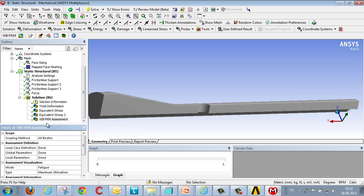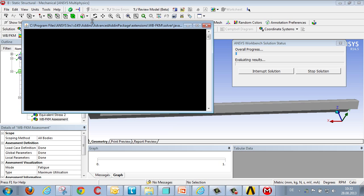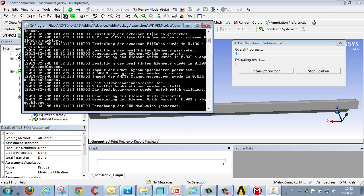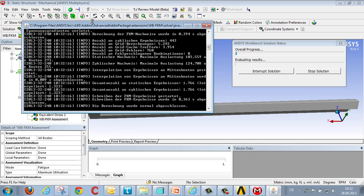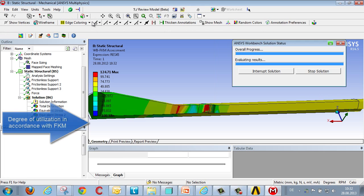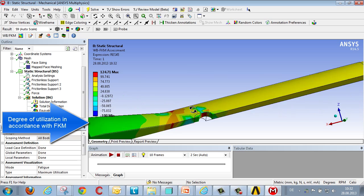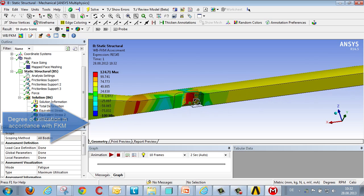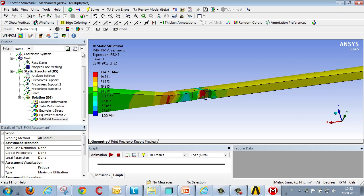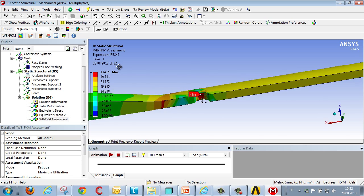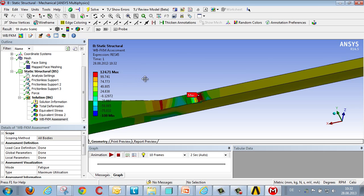Then we activate the FKM result. And after a short time we get a 3D result showing the spatial division of the degree of utilization in accordance with the FKM guidelines. In this case we see the maximum at 124%. So in this case it has not produced the desired verification.